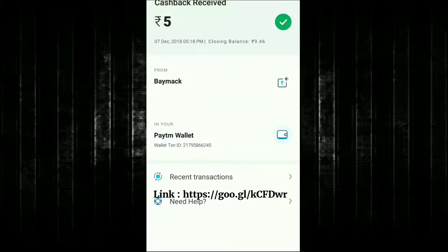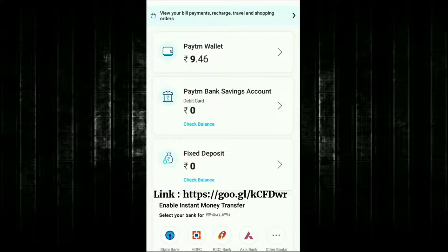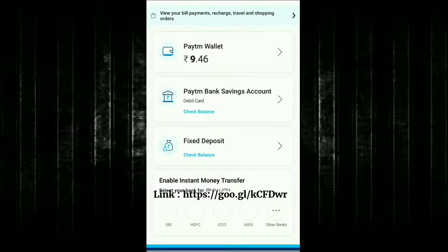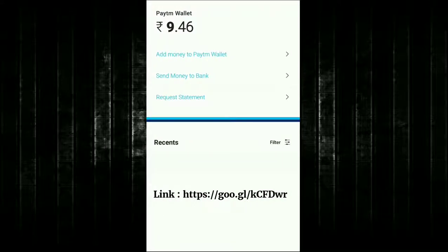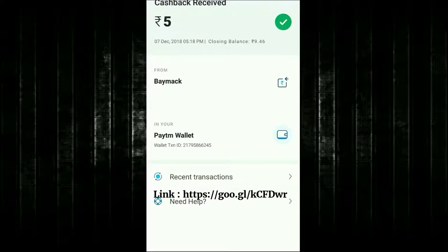Now I'm going to show you the payment proof received on my Paytm account. Here you can see the Paytm account — I've refreshed it. In the passbook, my wallet shows 9 rupees, and in the recent transactions you can see Amazon and Paytm entries.